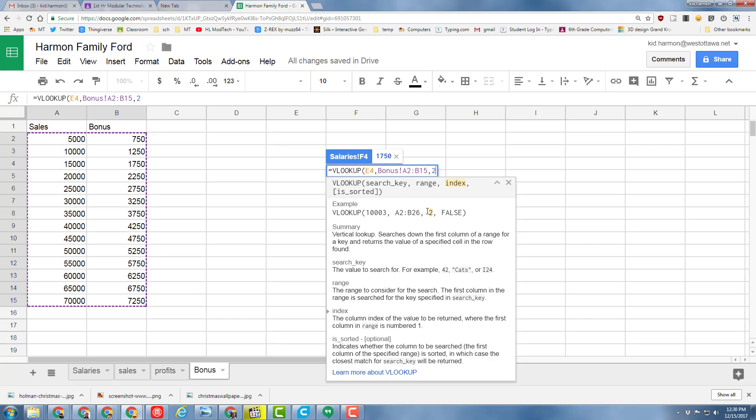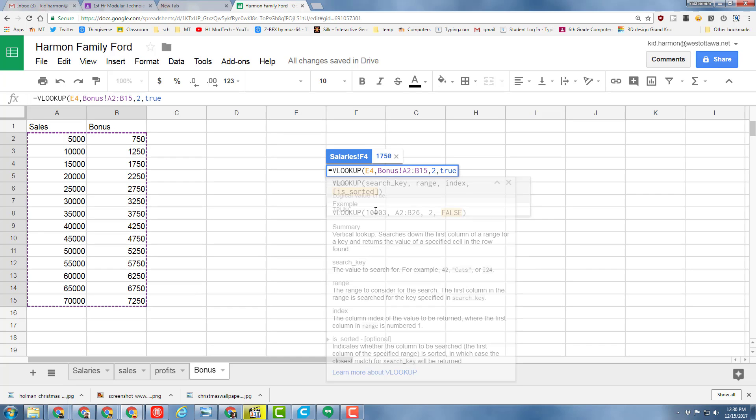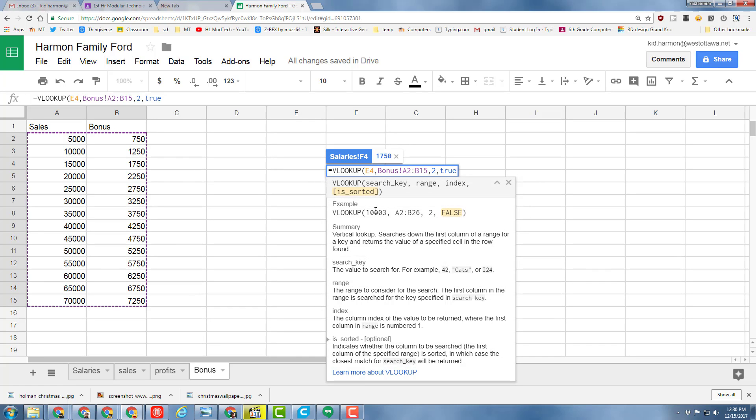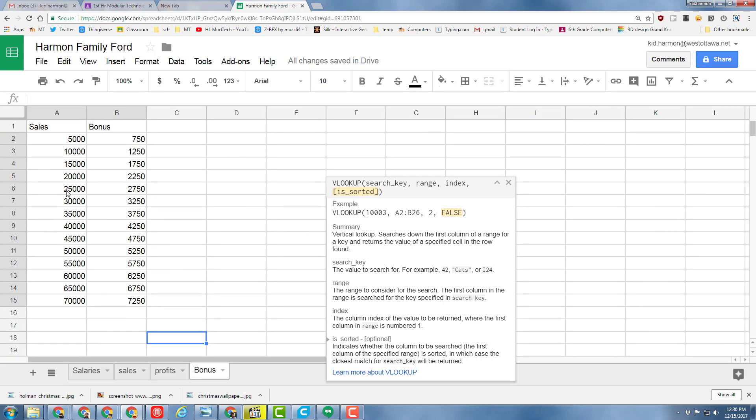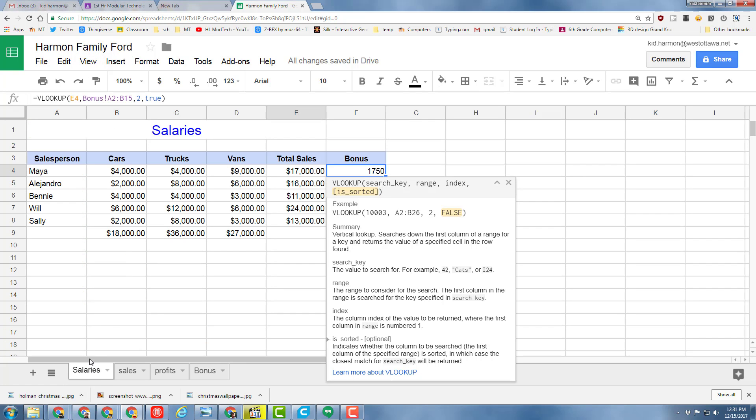Our numbers are sorted, so we can put the word TRUE for the sorting. When we press Enter and go back, a person with $1,750 in sales—let's double-check—would get $1,750. It finds the one closest. To make that formula work for everybody, we need to go back to it.